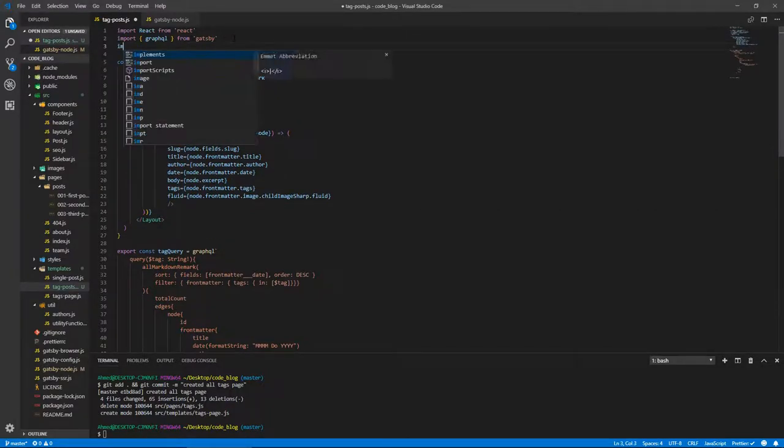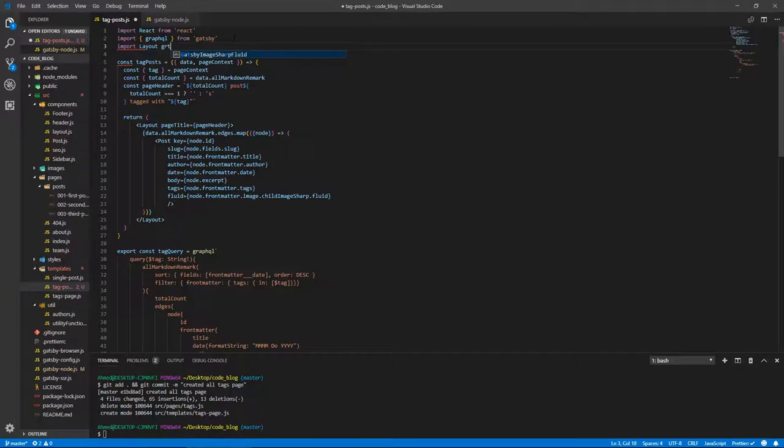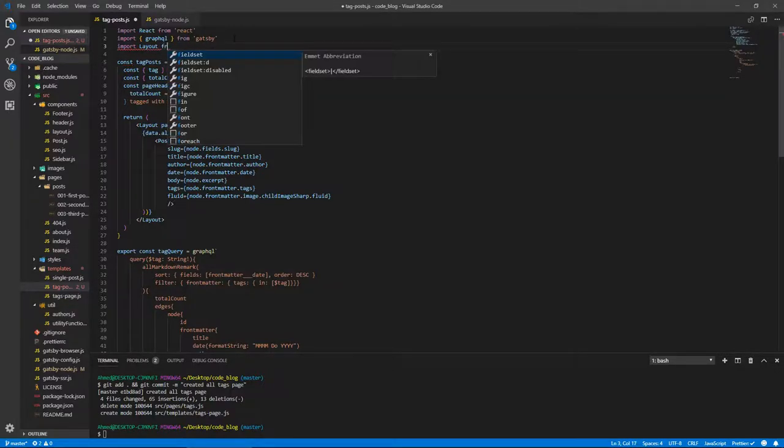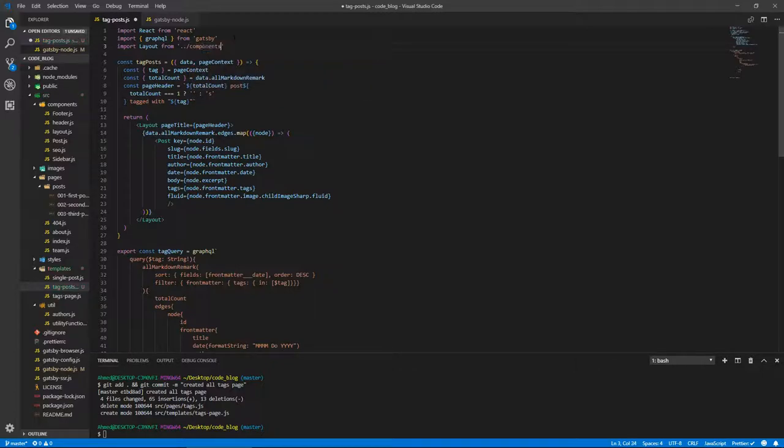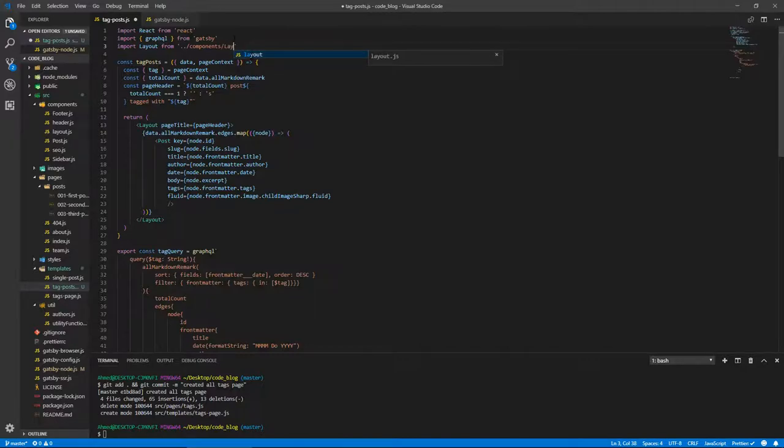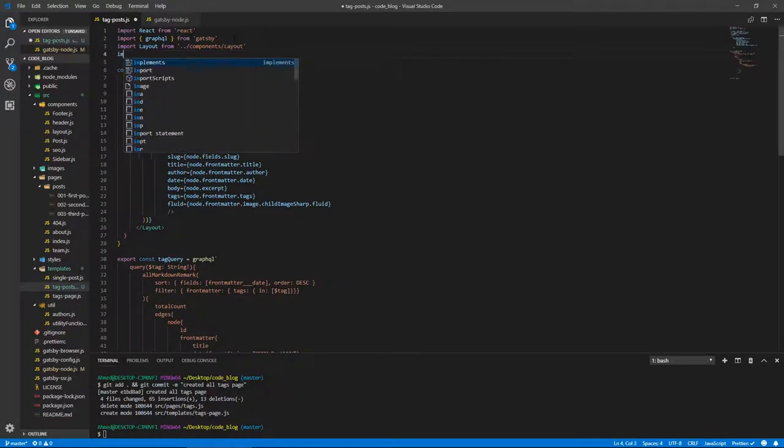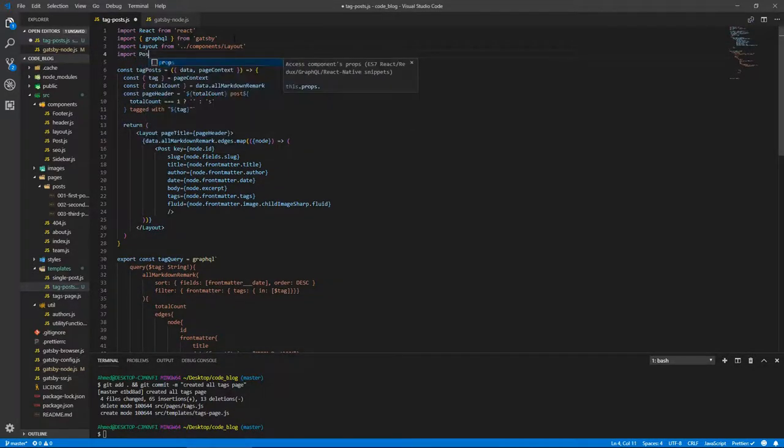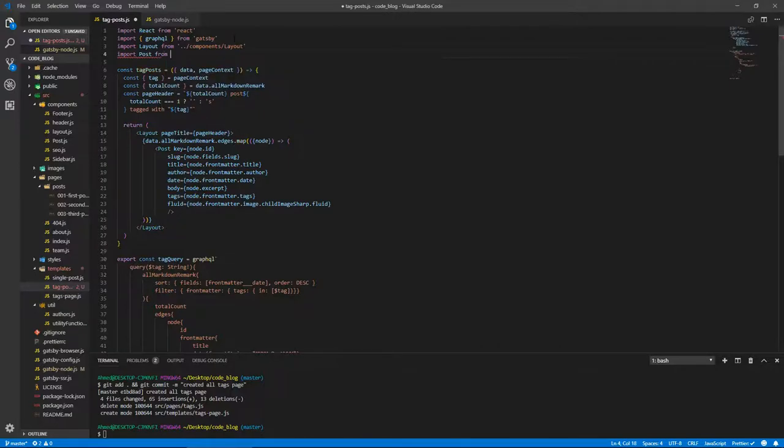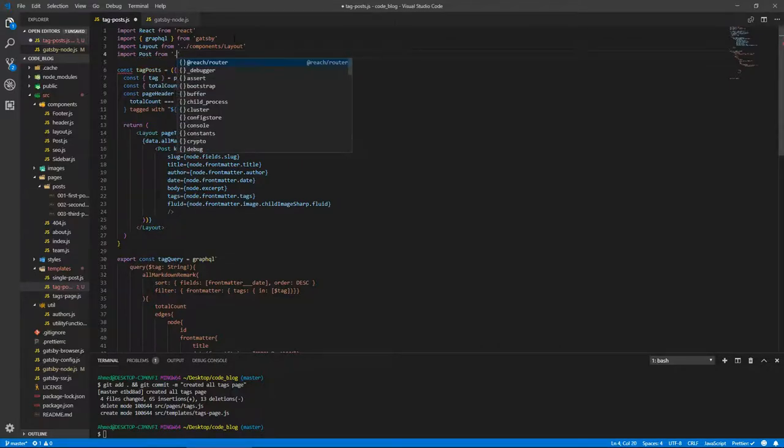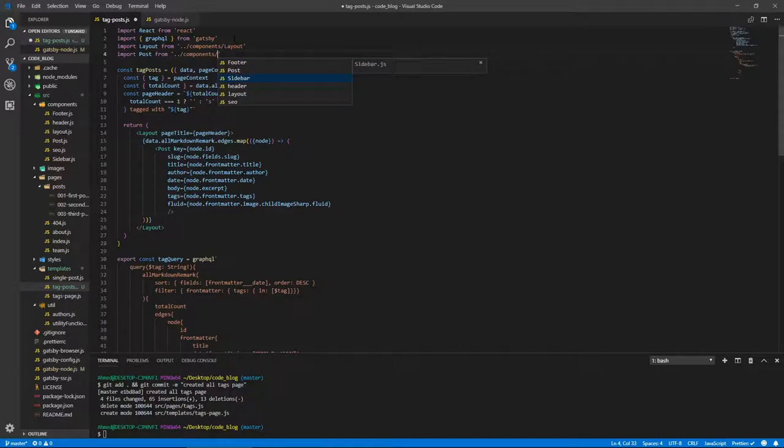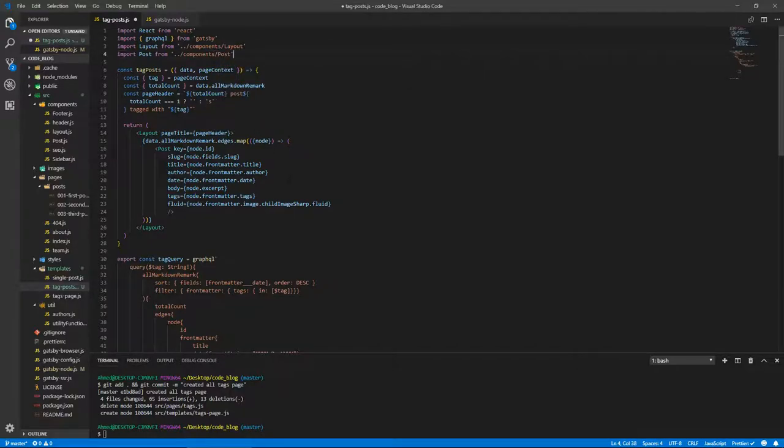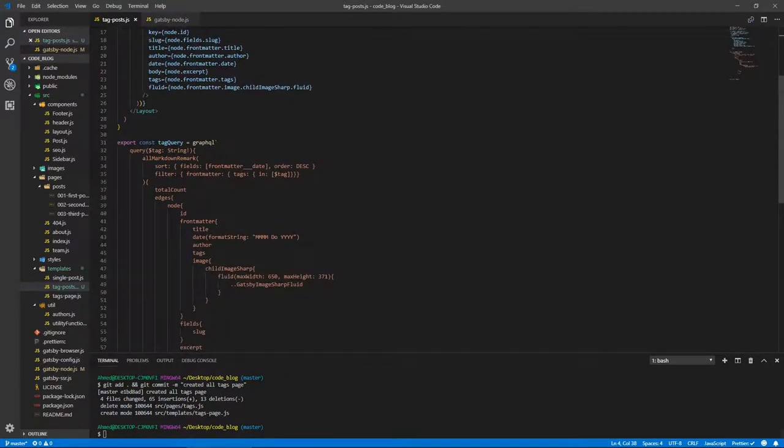And let's bring in Post itself, and Layout for that matter. So Layout from, go back one level, components/layout, and then let's bring Post from components/post. And I think that's it. Let's just run and see what happens. I think something is wrong with this query because it's not formatting. But let's just run.